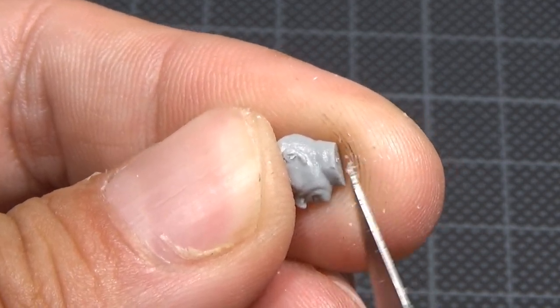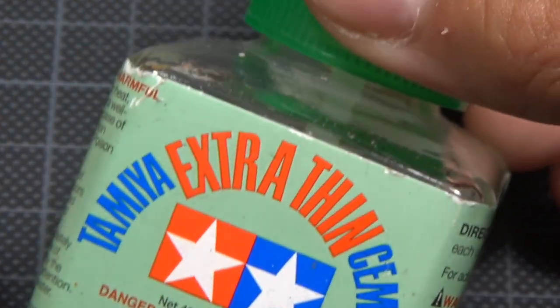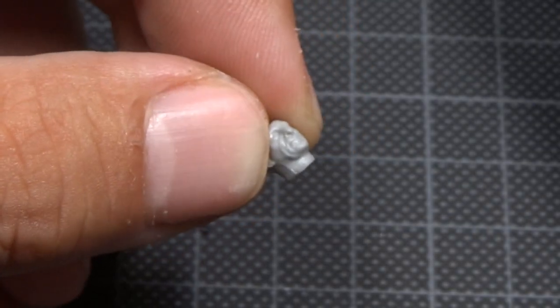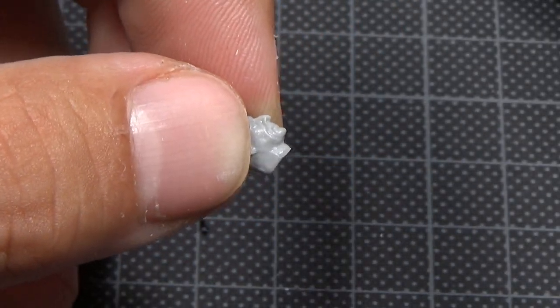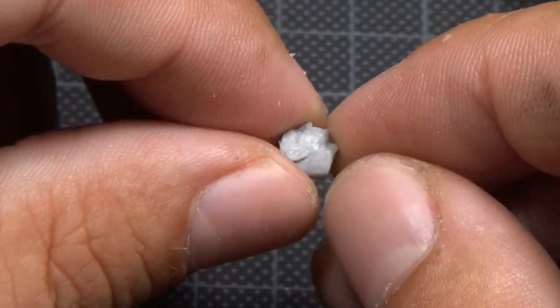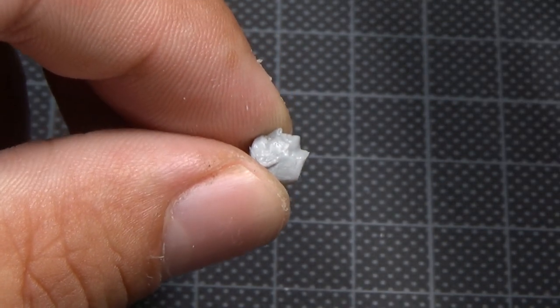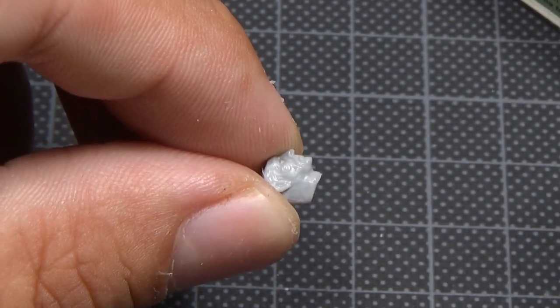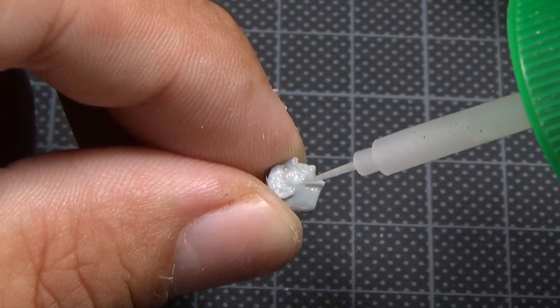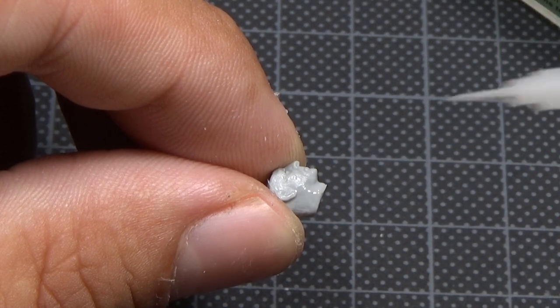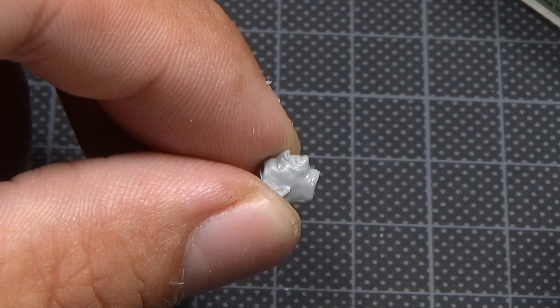Plastic particles and dust formed during scraping can be removed very quickly with glue. I use cement glue from Tamiya. The glue will melt the plastic and leave a smooth surface without damaging the part.